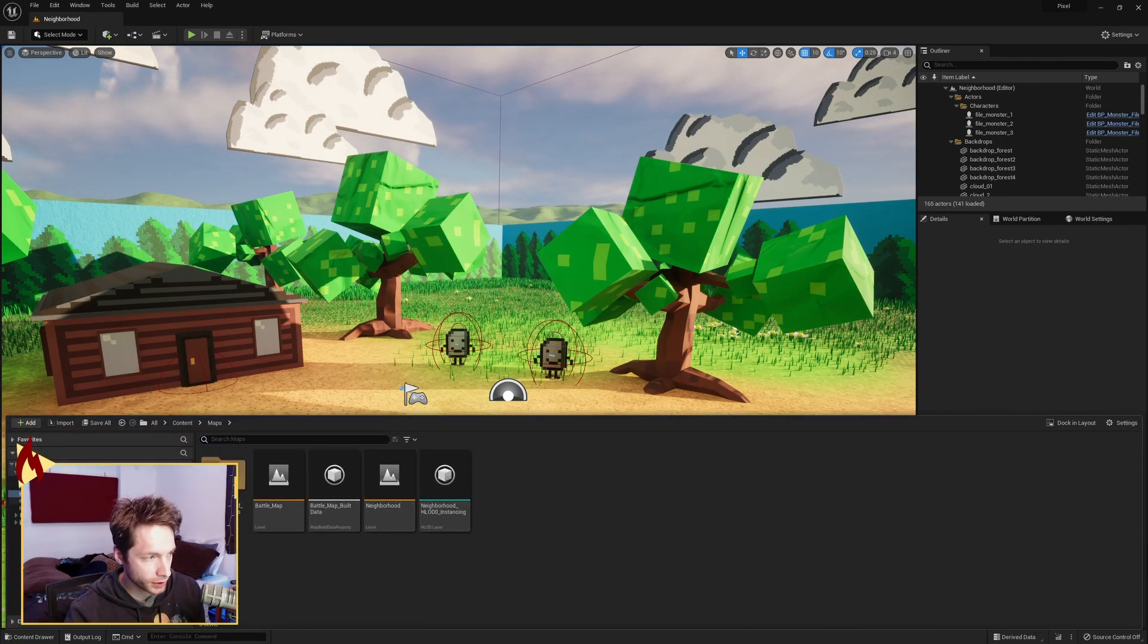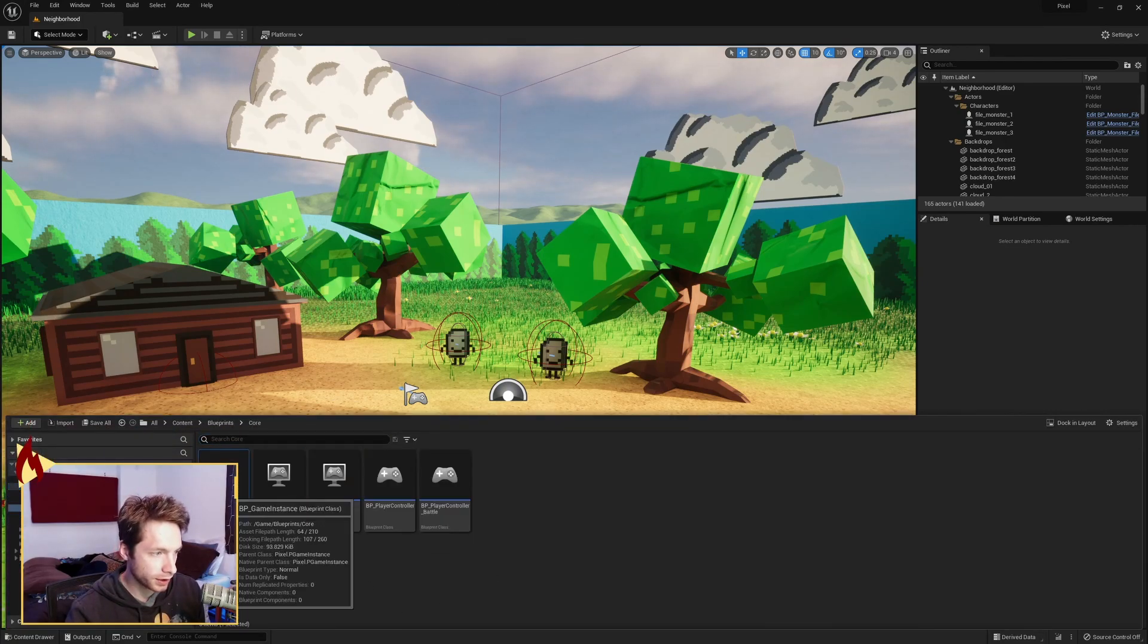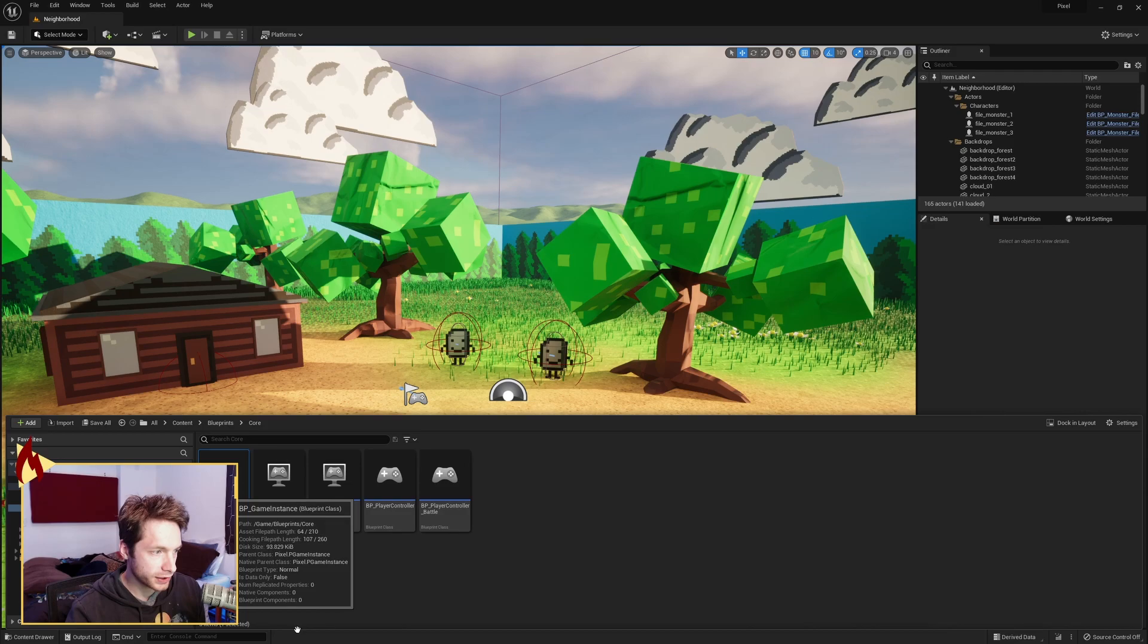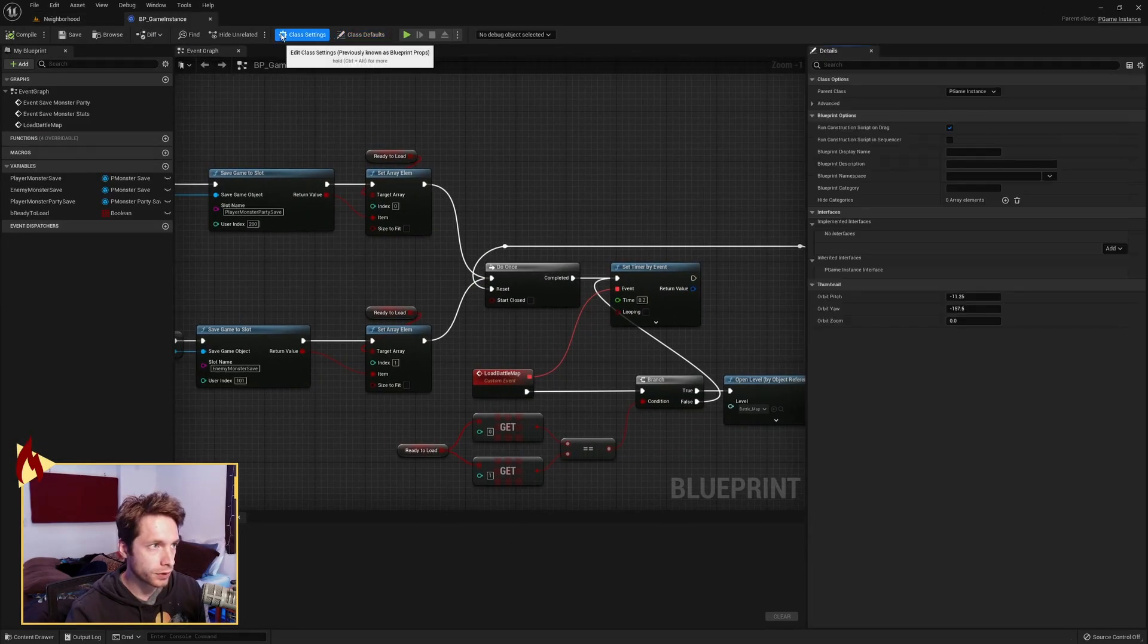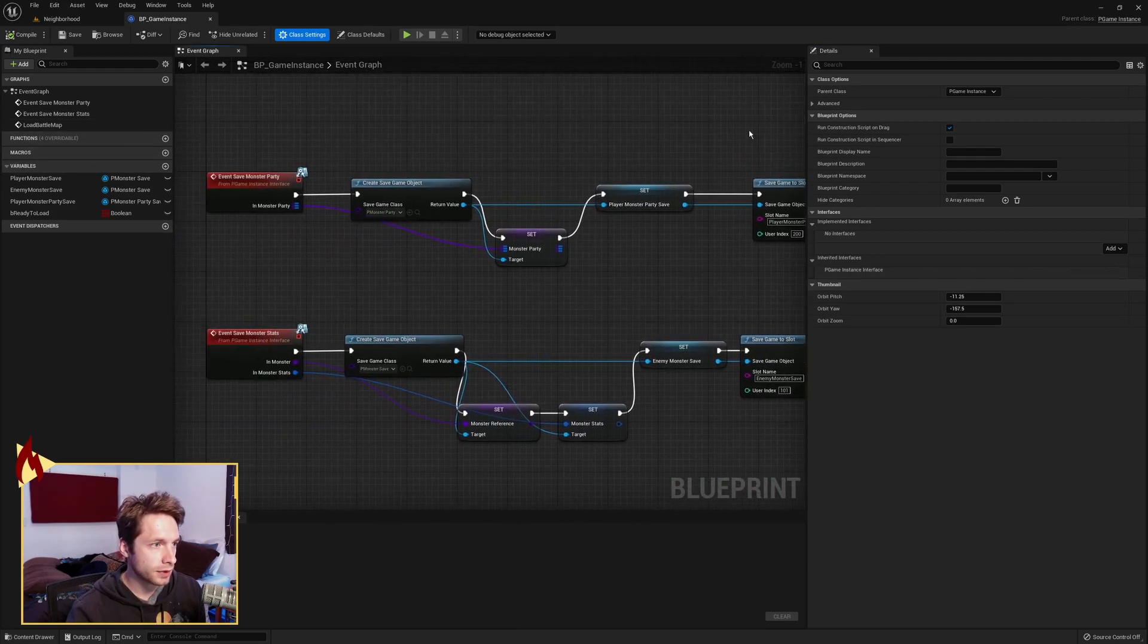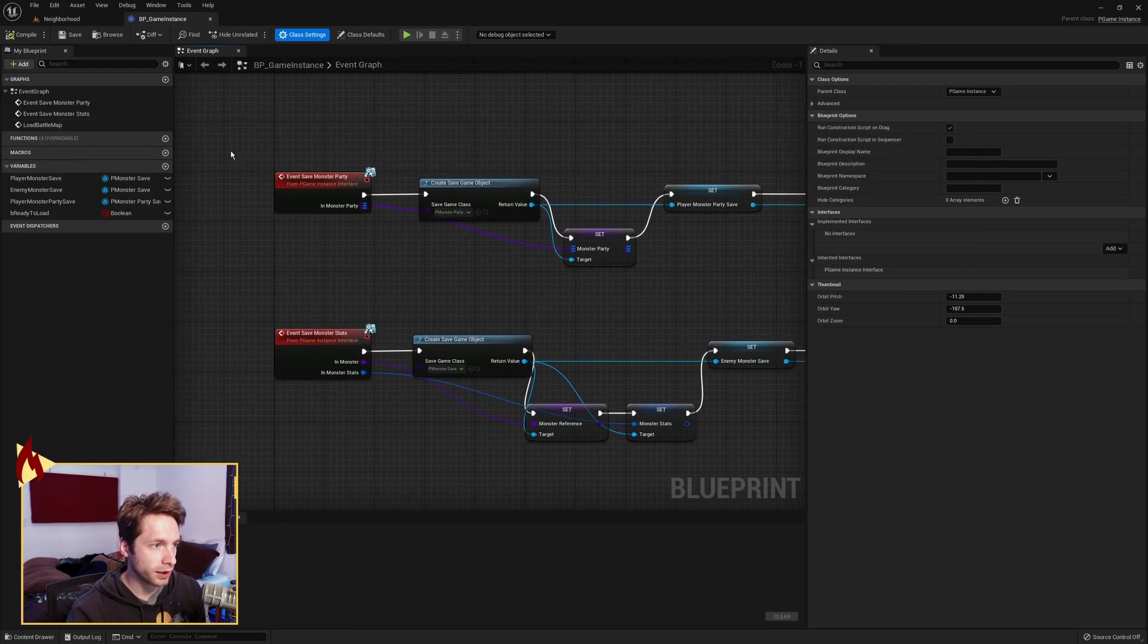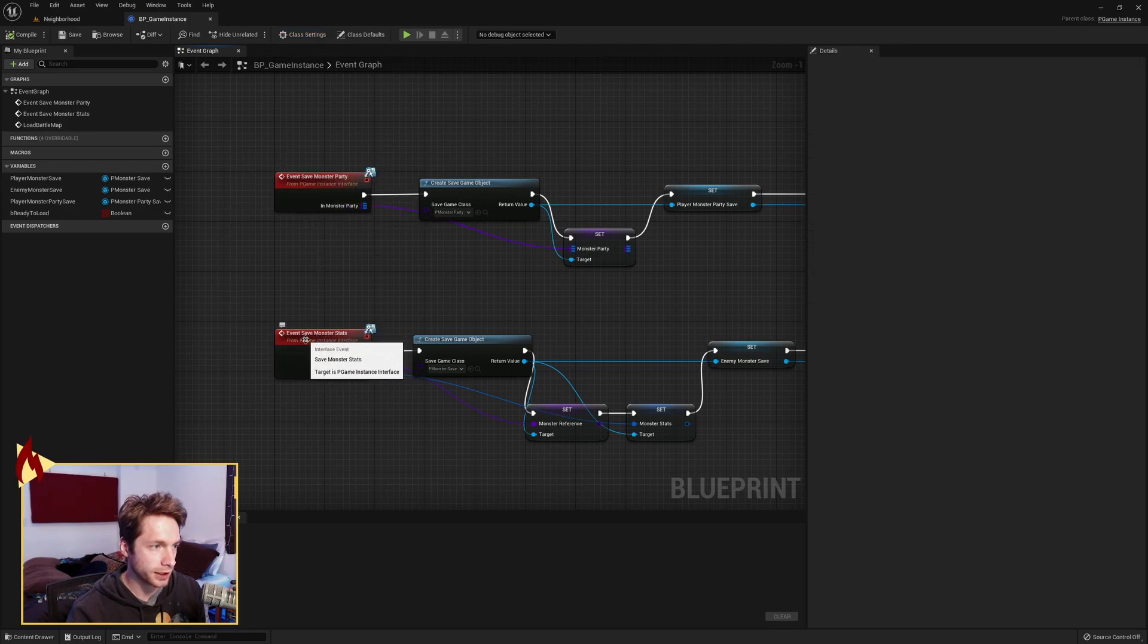and we take a look at the blueprint game instance, go to class settings, you can see that it inherited interface is that game instance interface. And that's where these two events come from, event save monster party and event save monster stats.